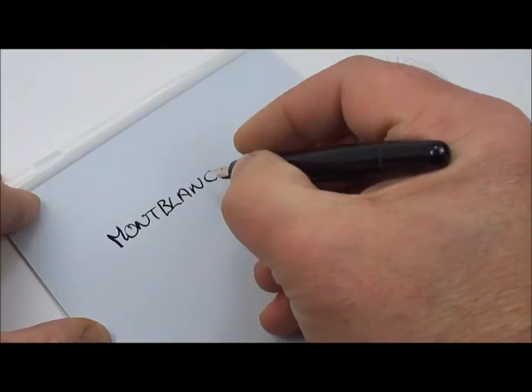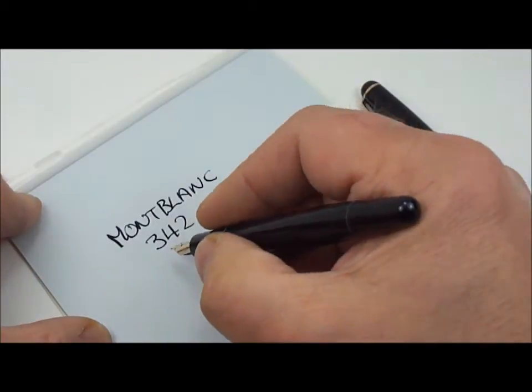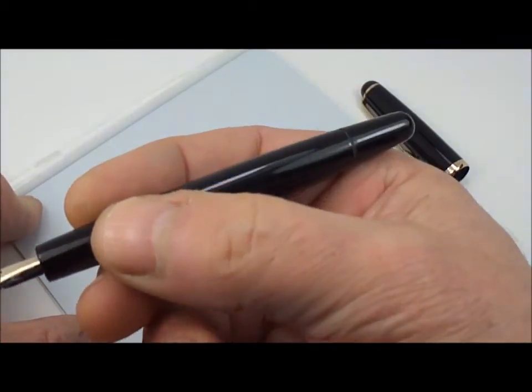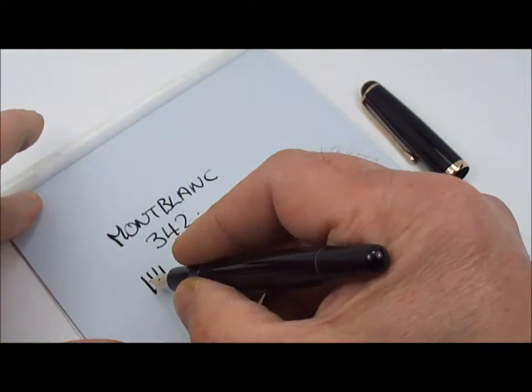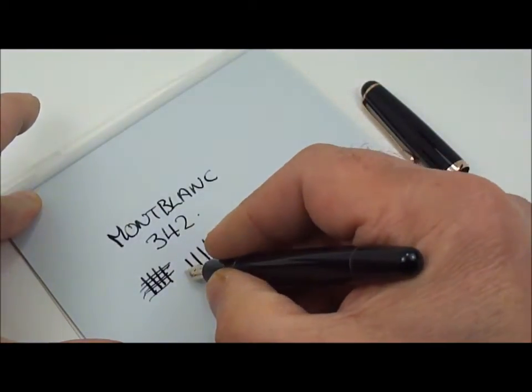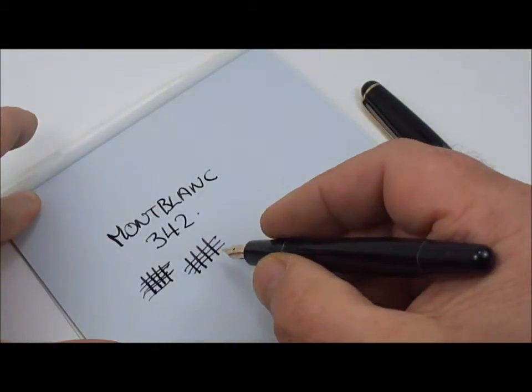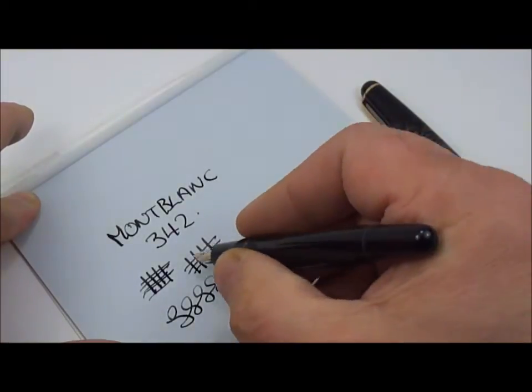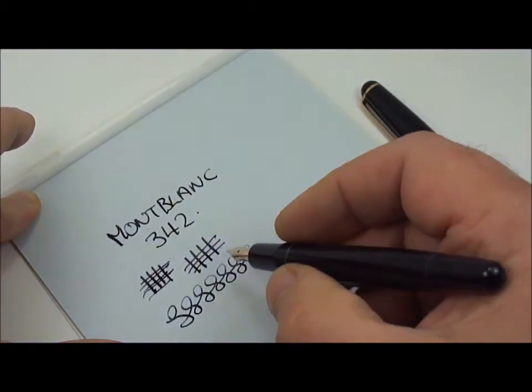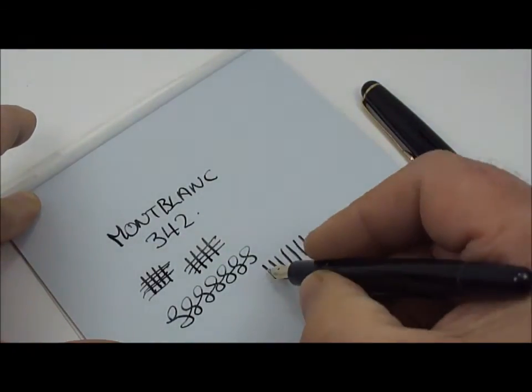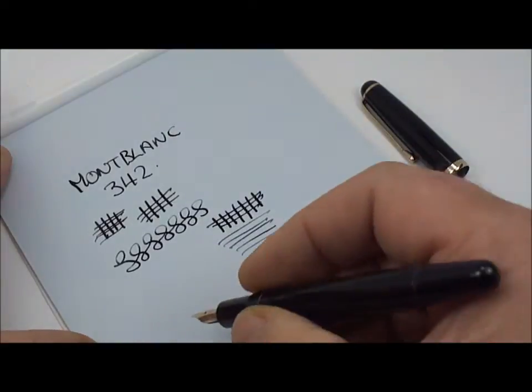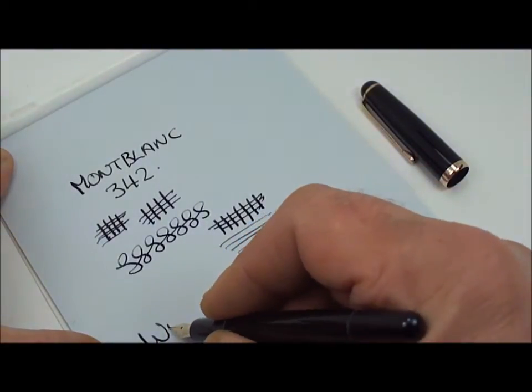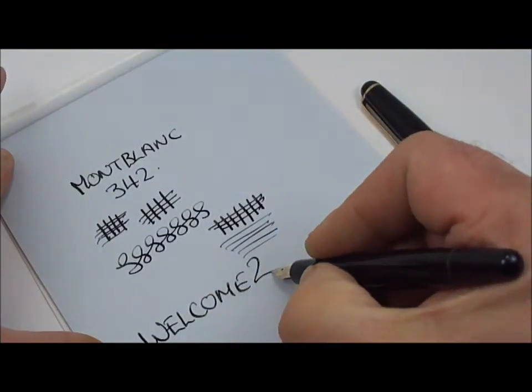Montblanc, model number 342. Now this pen, although it says F on the piston knob at the end, it actually has a little bit of a flex to the nib. As you can see on the downward stroke it is quite thick, and on the stroke across you can actually achieve a thinner line. So just with a little bit of pressure it is actually a flexible nib. While I'm actually writing, I'll tell you that welcome number two.